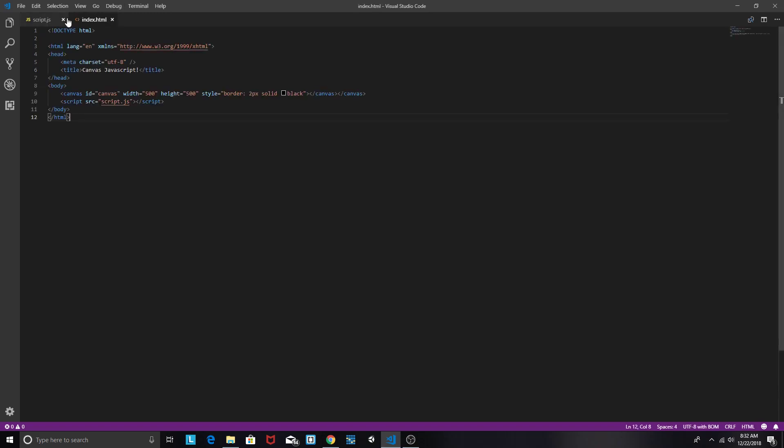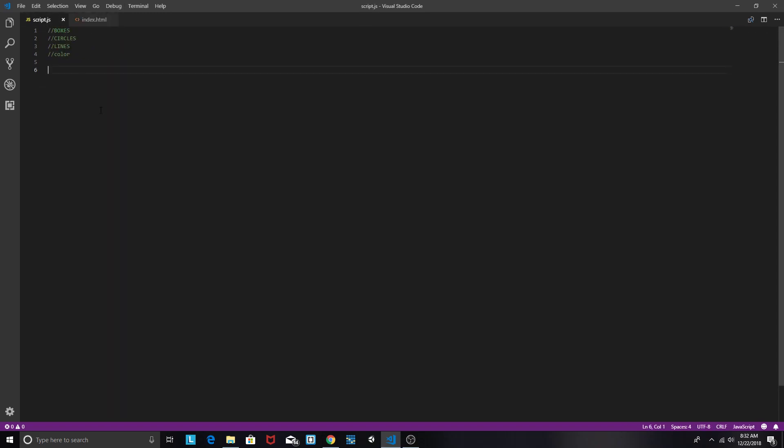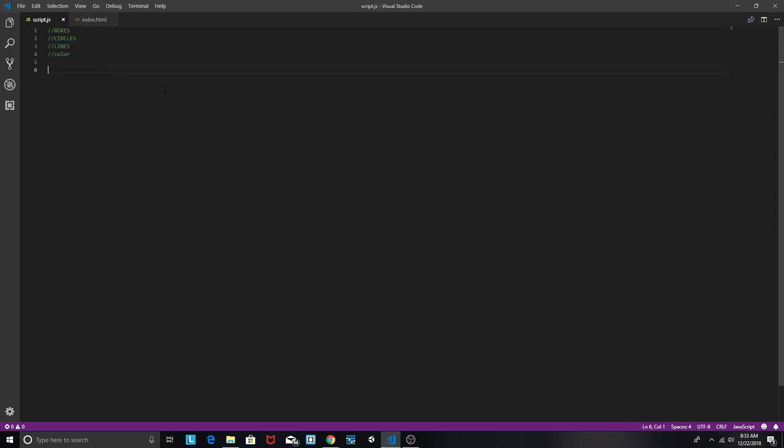We're not here to learn HTML. We're here to learn Canvas JavaScript. Now it is required that you do know a bit of JavaScript before this. I'm not going to be teaching JavaScript. So now for some things that we're going to be covering. We're going to be covering how to make boxes, how to make circles, how to make lines, and how to add color.